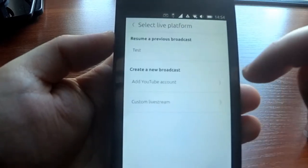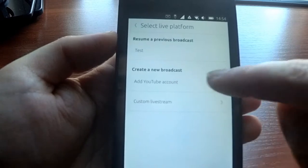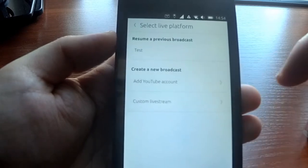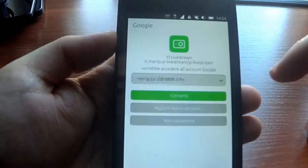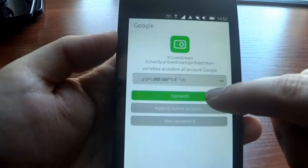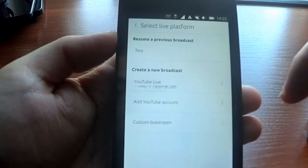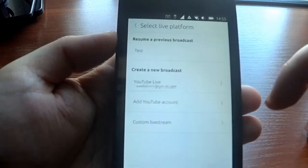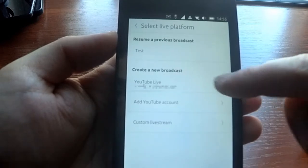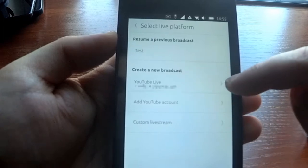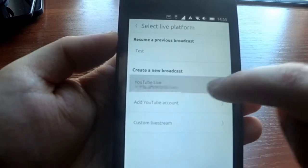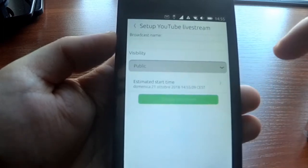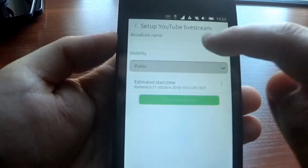But we also support YouTube, so let's try with my YouTube account. I grant access to the application, and then this new account has appeared here. So let's go and create a live stream in YouTube.